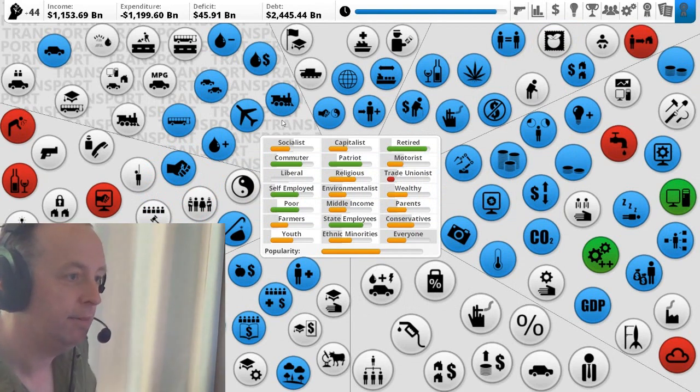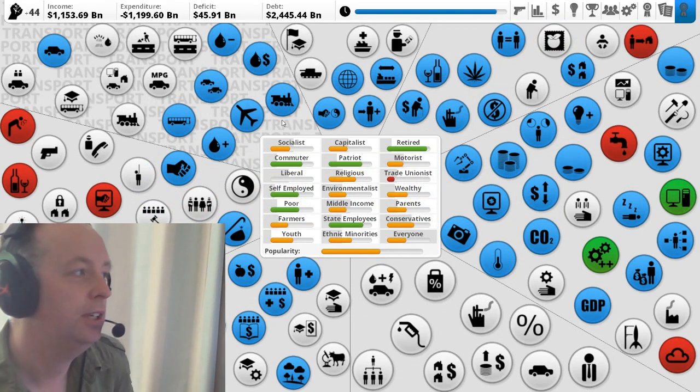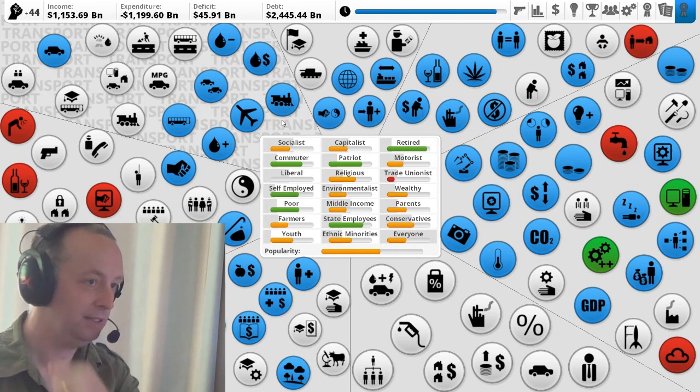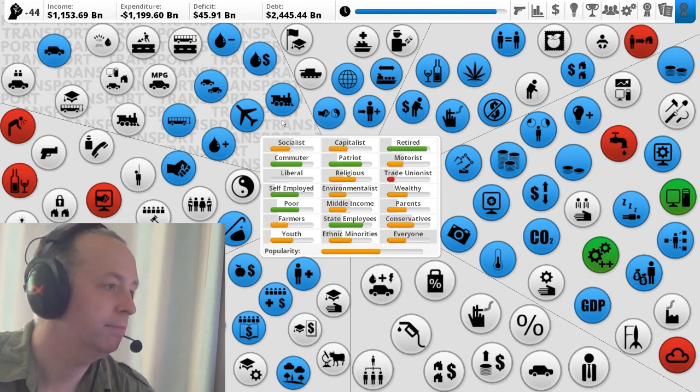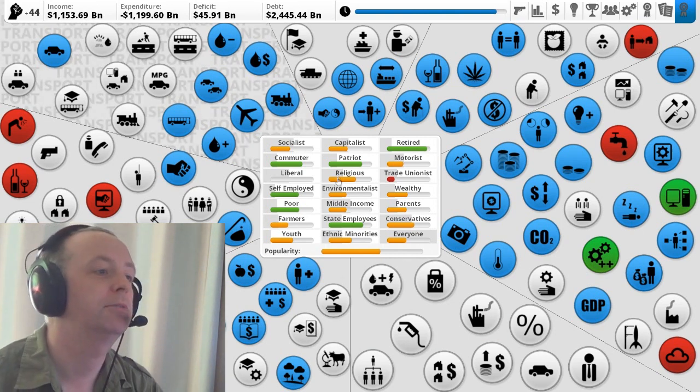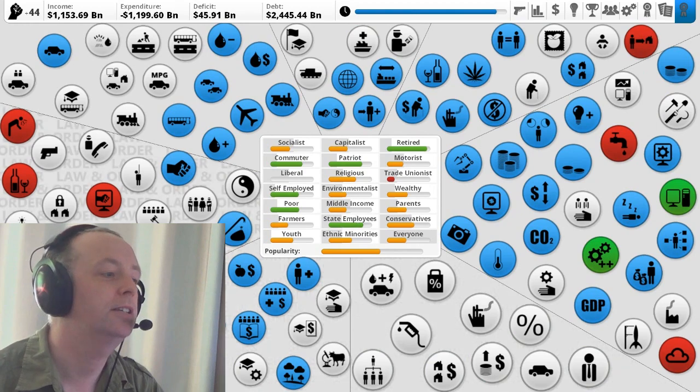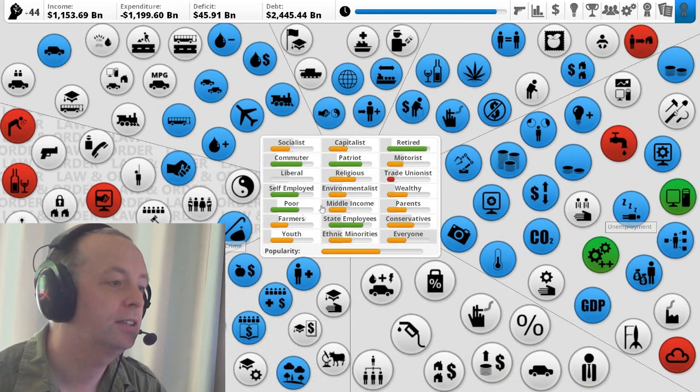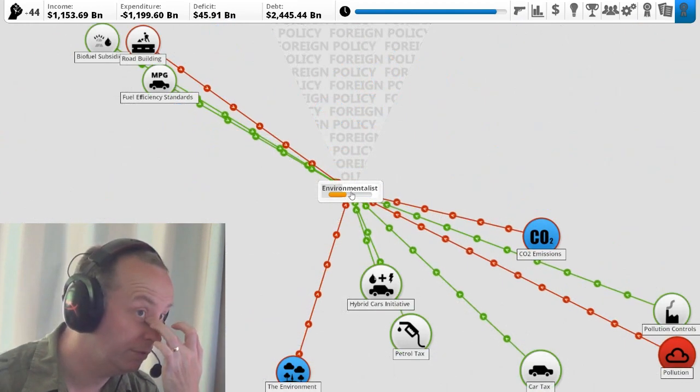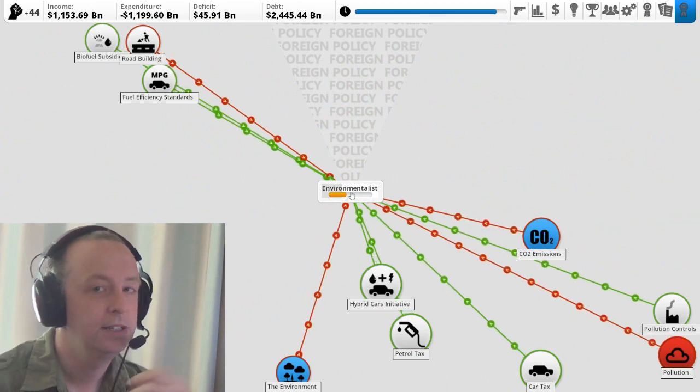Hi there. I am Klifsky. I am the developer, designer, programmer behind Democracy 3. This is Democracy 3, this game here. And this is a sort of experimental video filming it like this.